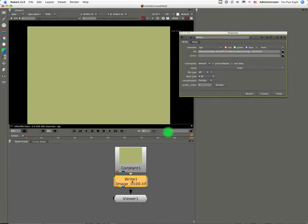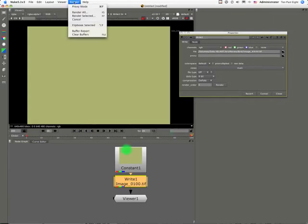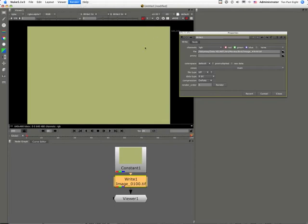Then select your write node and render selected. You've got to do all of this whilst your proxy button has been pressed.